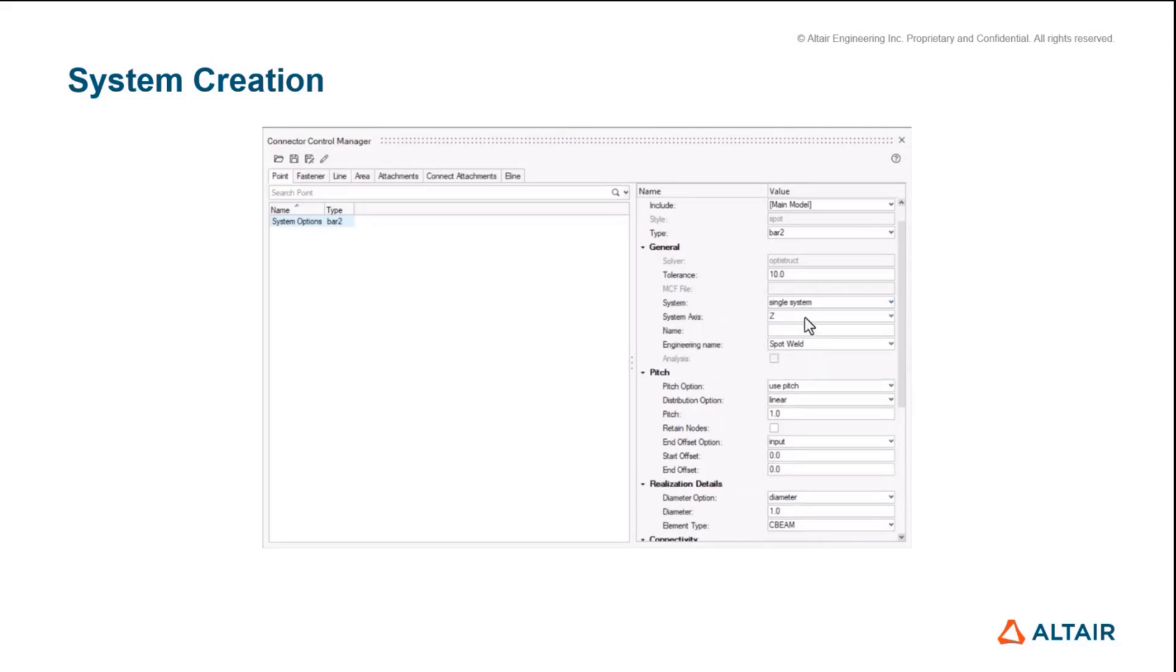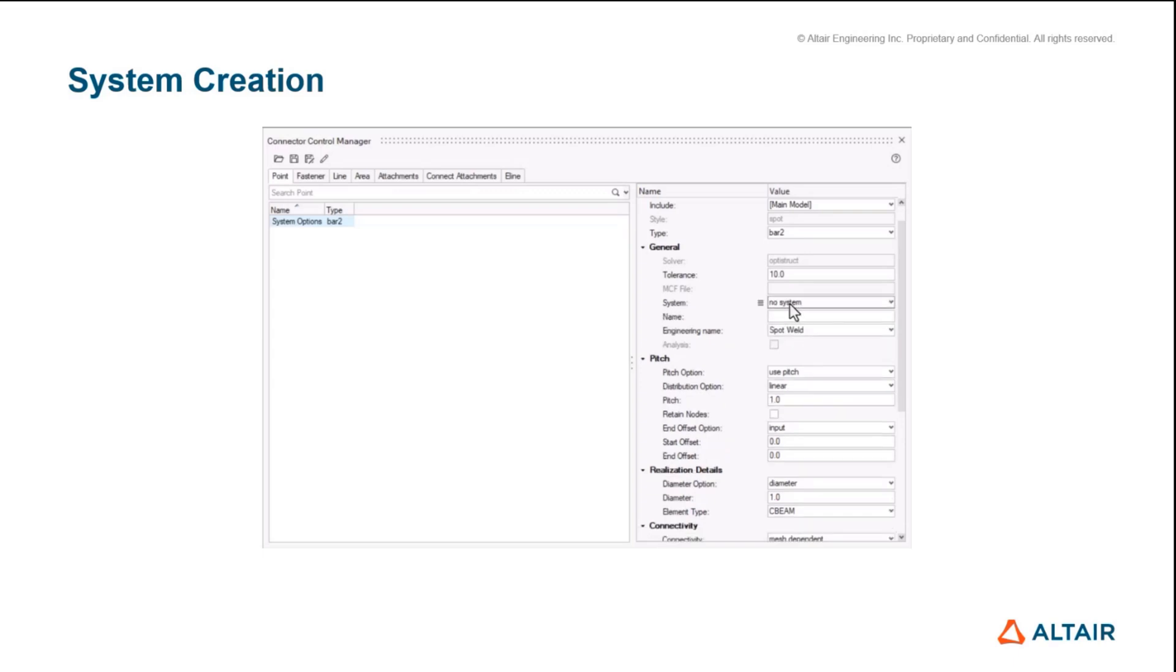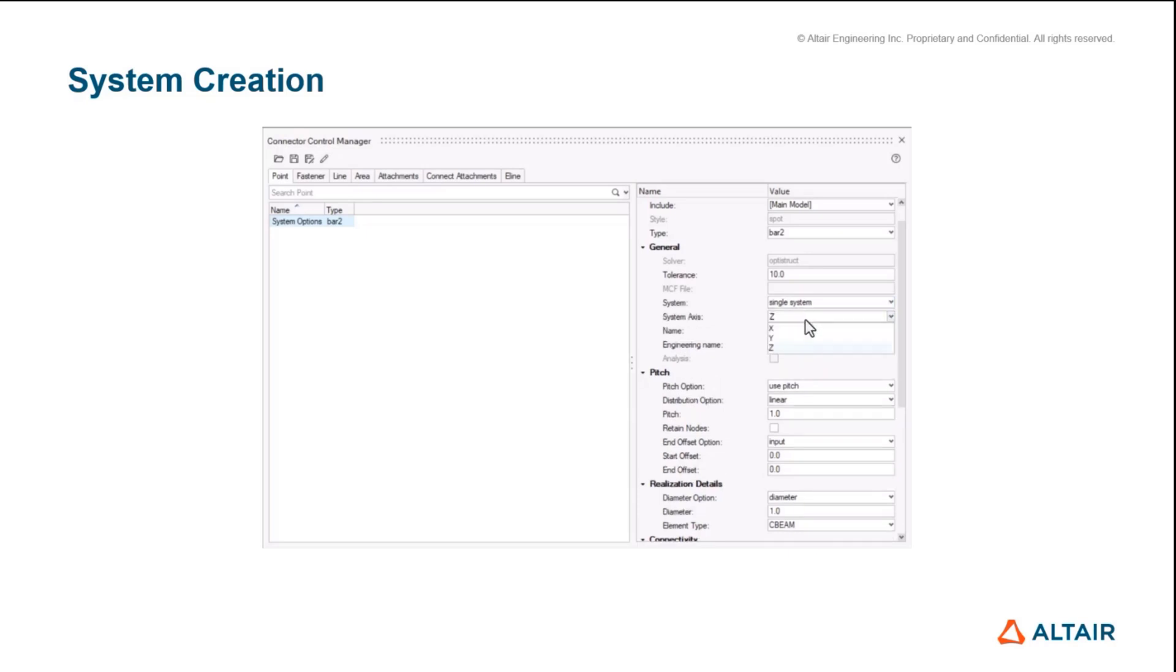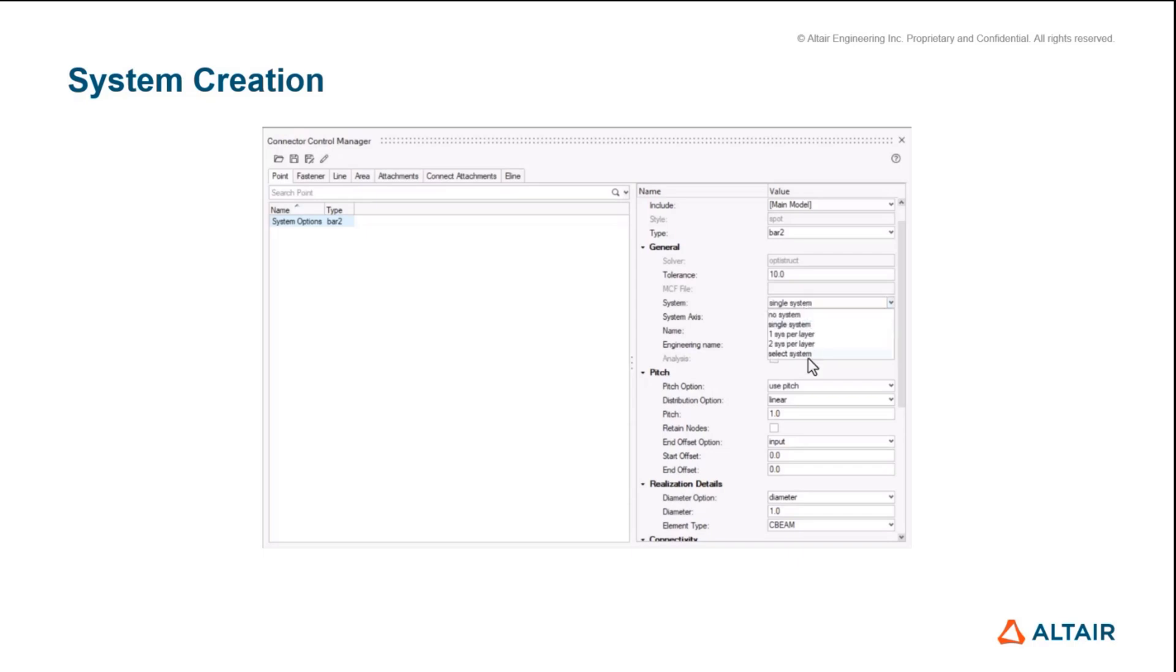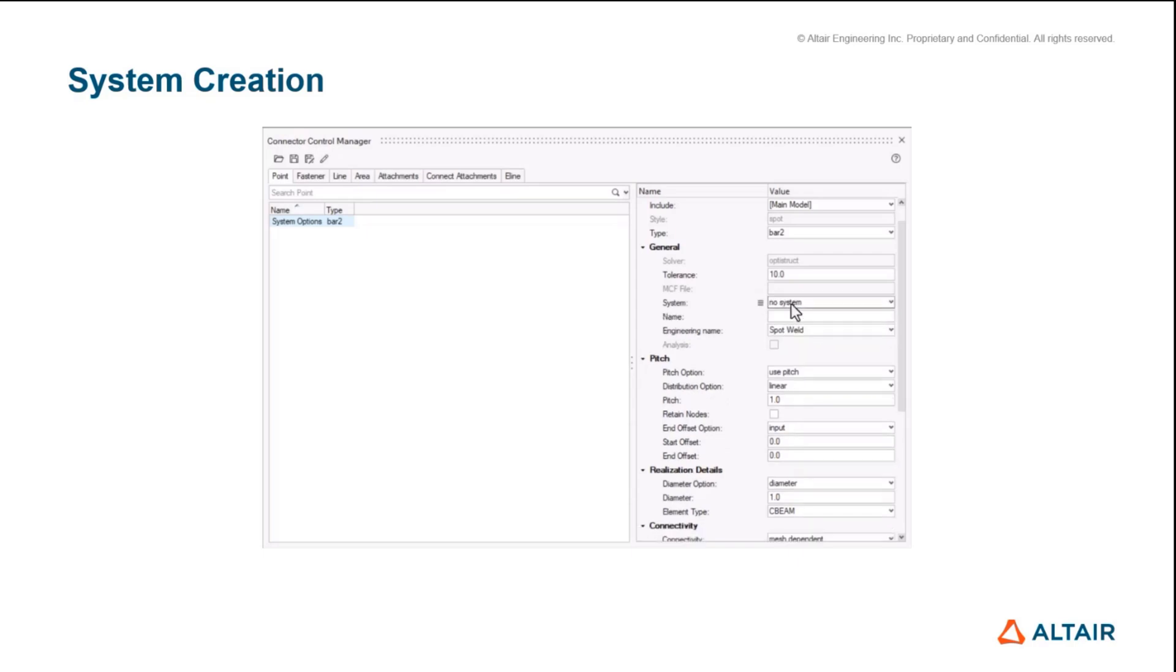Historically, point connectors have been set to Y and bolt connectors have been set to X for some reason—they were never the same. This is now being corrected so the user can explicitly define which system they want down the length of the connector independently based on the control level.